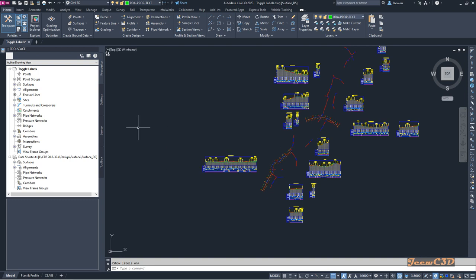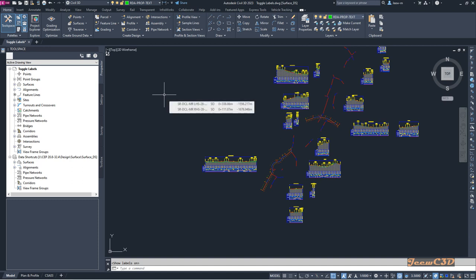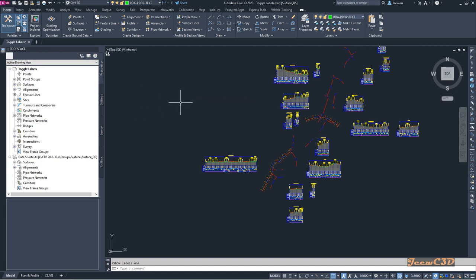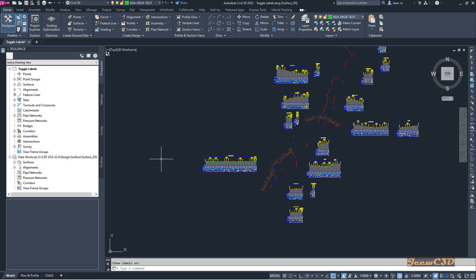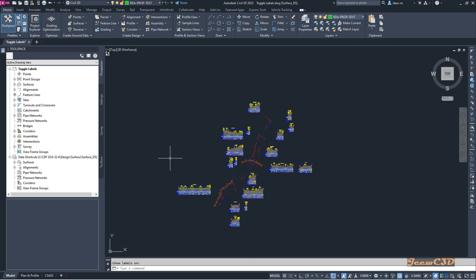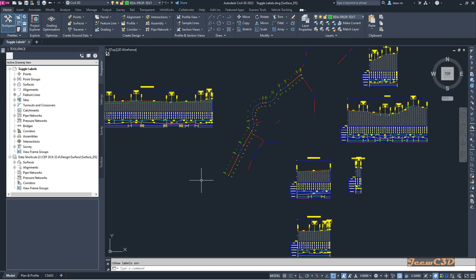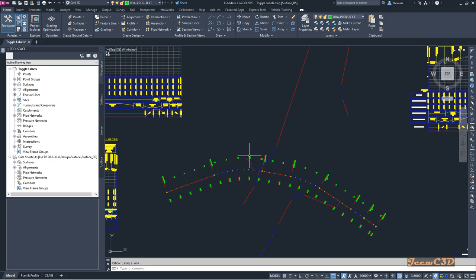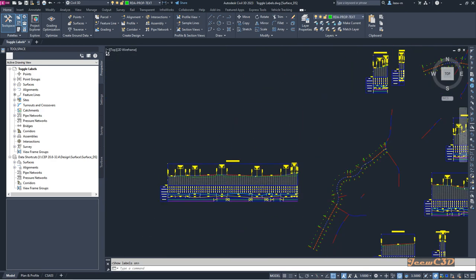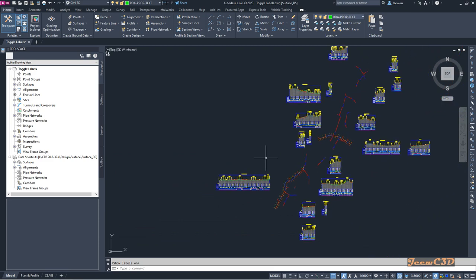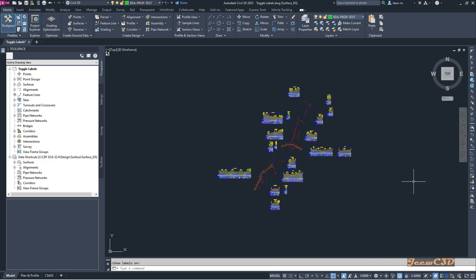In this video, we are going to talk about a new feature in Civil 3D 2022.2 update — the toggle label visibility option. Currently on screen, I have some alignments and some profile views. Some of my alignments have alignment labels, and the profiles also have profile labels.